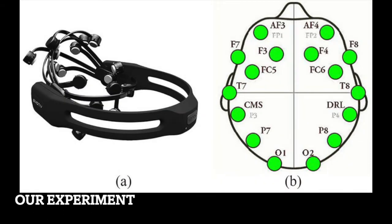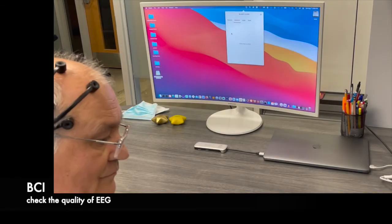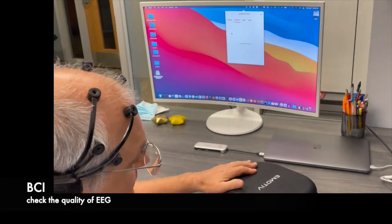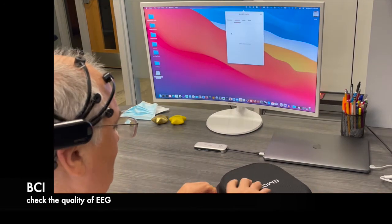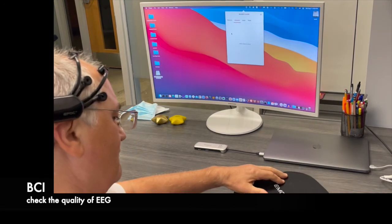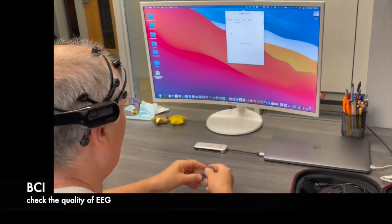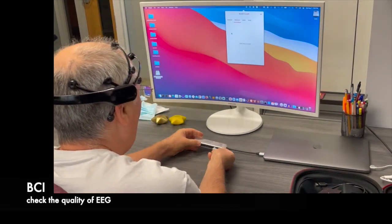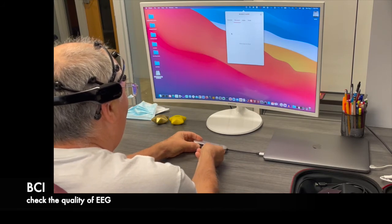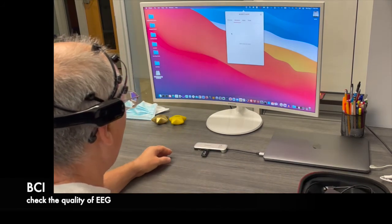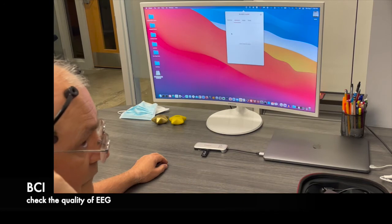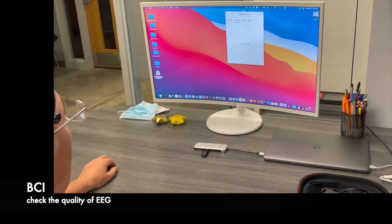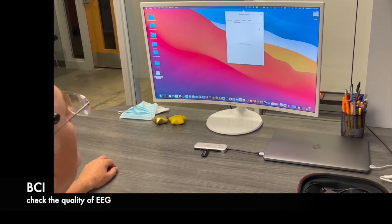So let's see the experiment that we carried out. So first, I check the quality of the EEG signal. As you notice, I opened the application. I need to connect the unit with the USB dongle to my computer now and start the unit and now I need to connect it through the software.